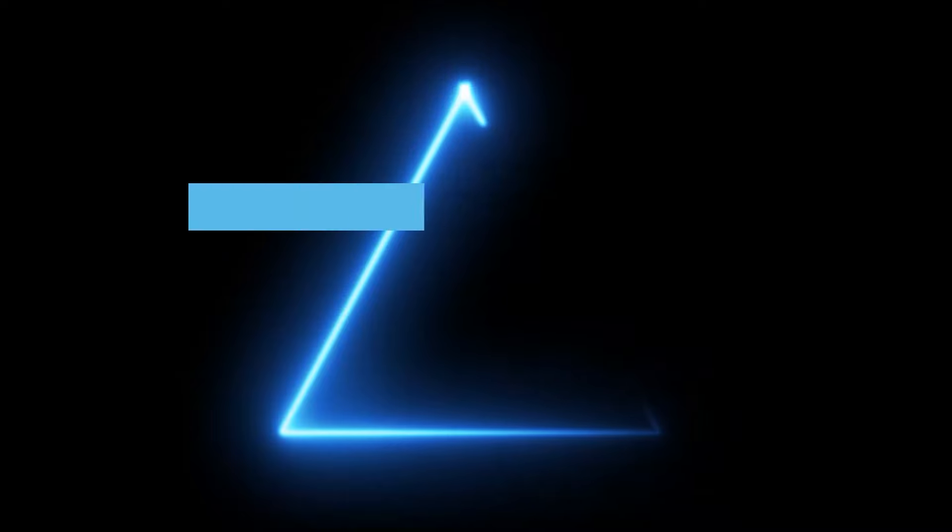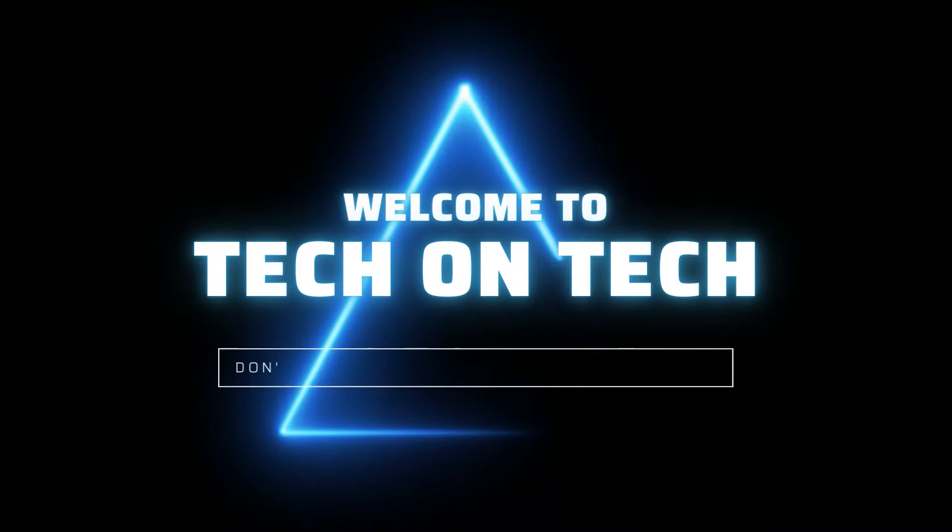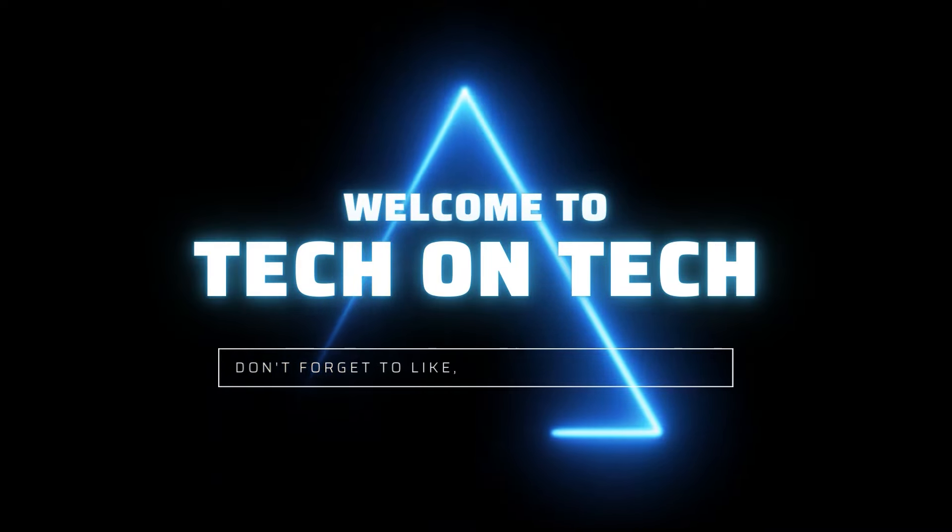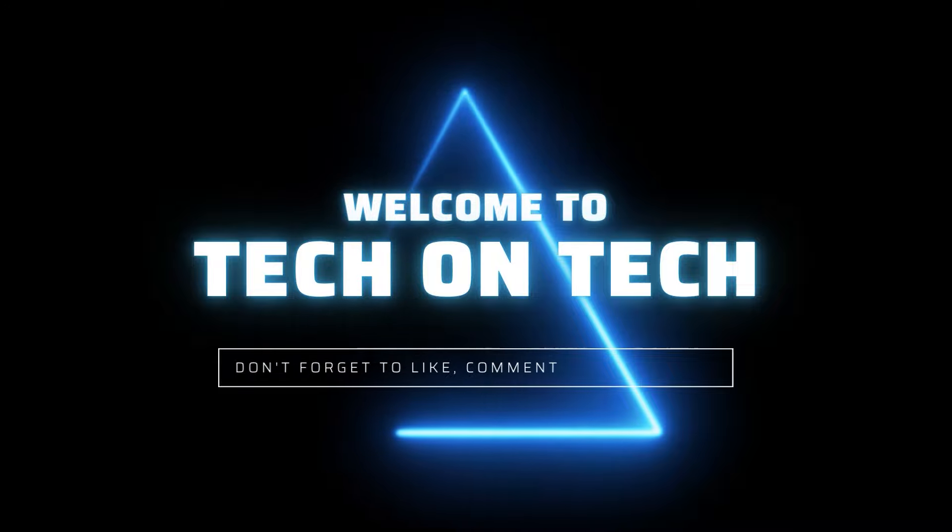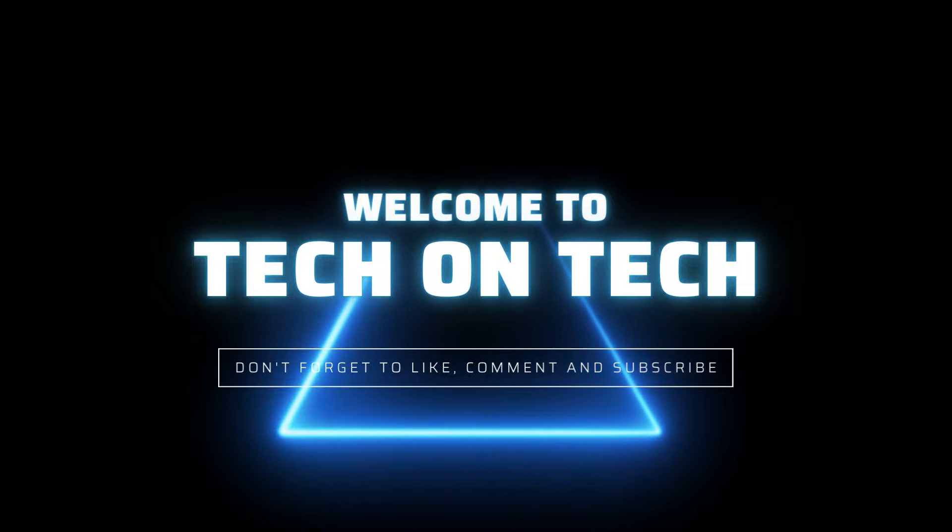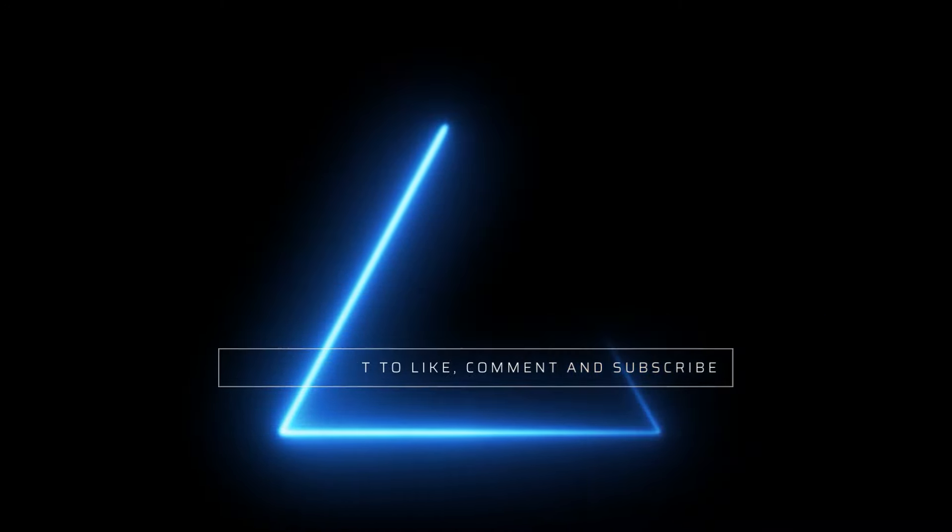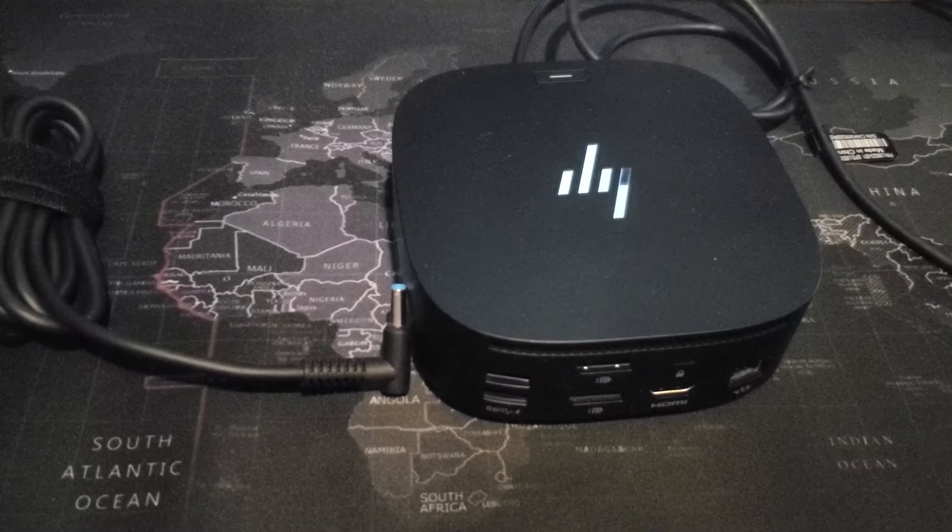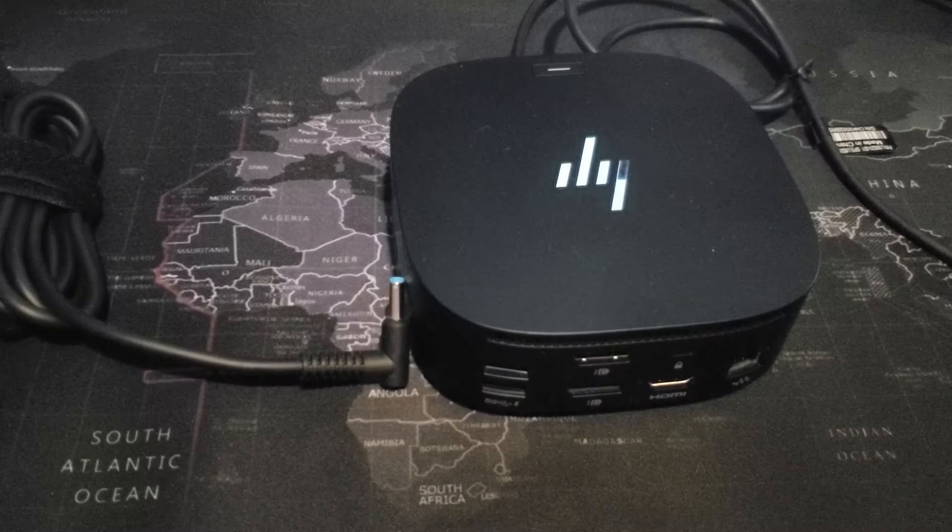Hello, my name is Harold. This is TechOnTech and today I'm going to show you something that came into my possession recently. It's called an HPG5 USB-C hub.